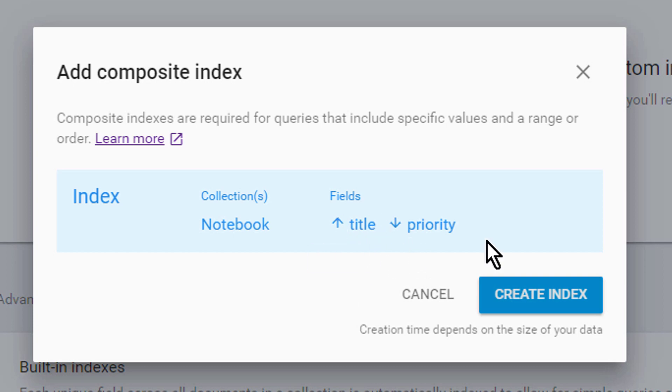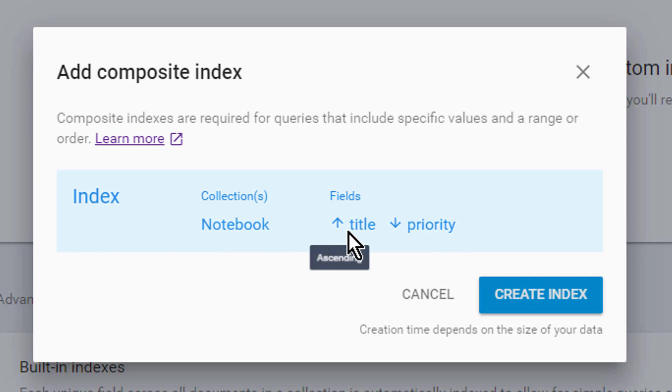This is because when we run these queries firestore doesn't actually look into each document one by one and determines if it fits to our query, because this would be very bad performance wise and wouldn't scale for thousands or millions of documents. Instead we need an index that defines this order.